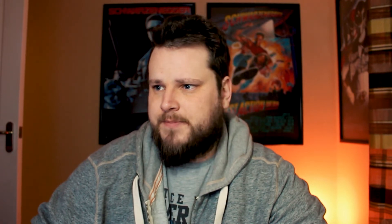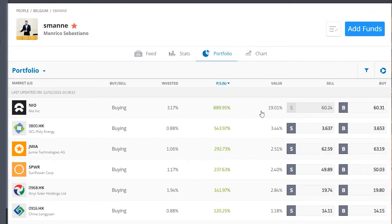Let's have a look at another person I'm copying: S-Man. Sorting by value, there's a stock called NIO where he's got 889% profit. His original invested is only 3%, which is relatively small. But because he's gained almost 900%, the value of that 3% investment has now gone to 19%.